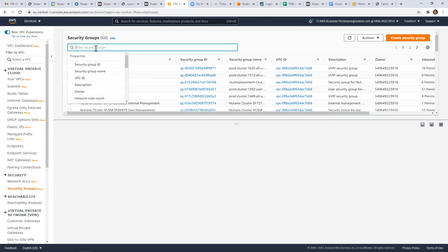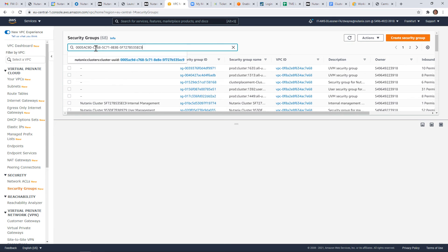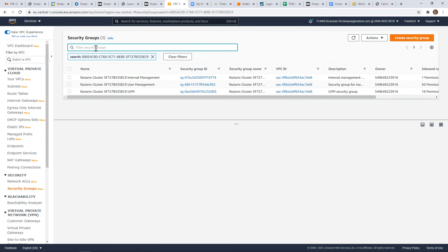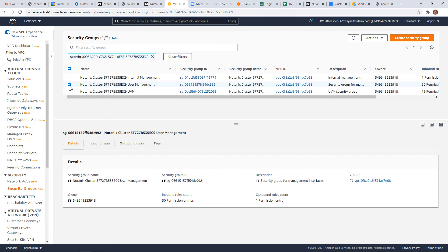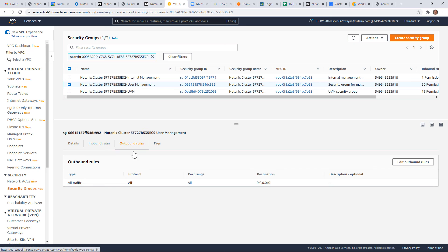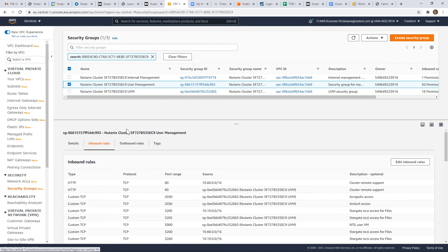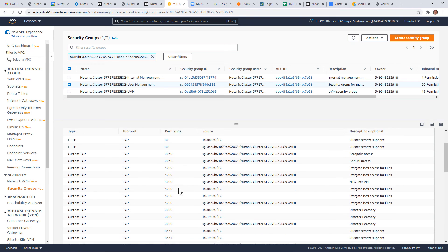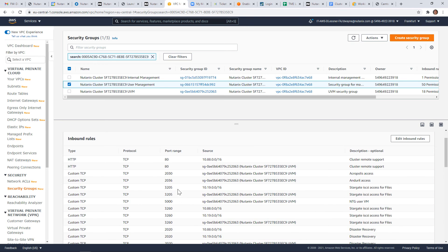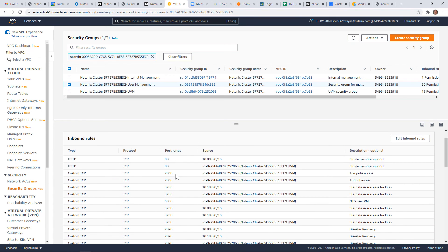Inside of security groups, we can then filter by the cluster ID that gets tagged. And so here are our three security groups. And if we take a look at the user management, we can take a look. We see that we have no outbound rules applied. And then the inbound rules, there's quite a few listed.